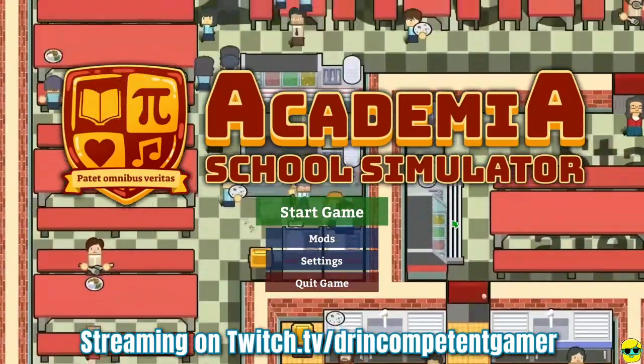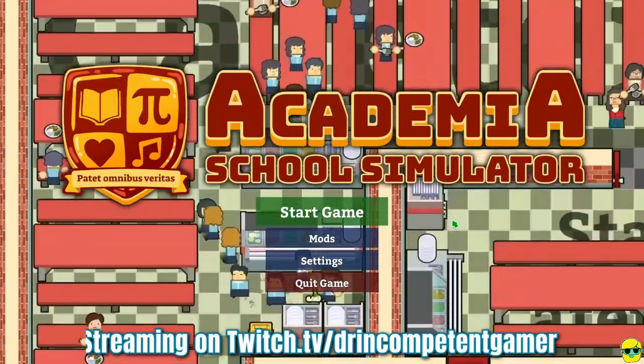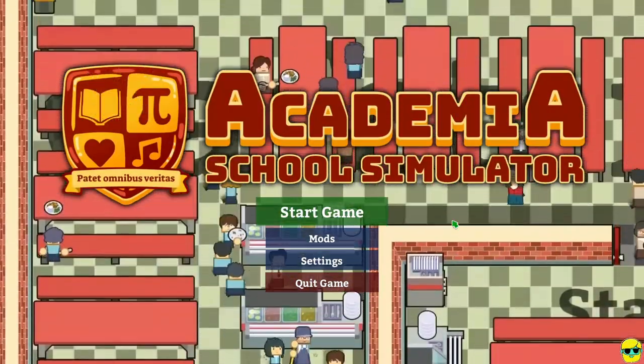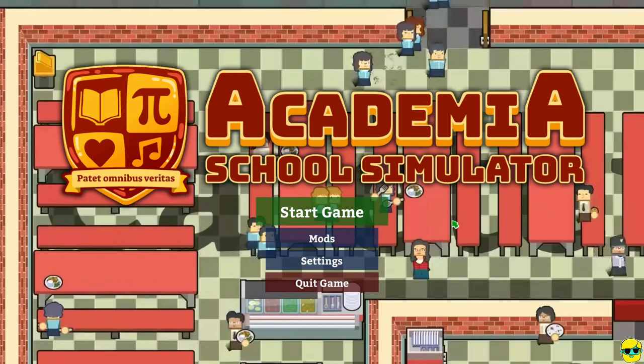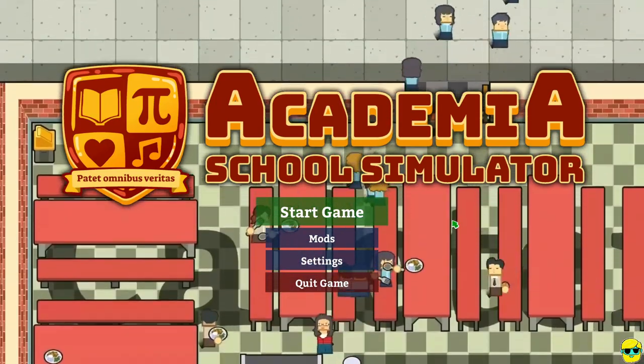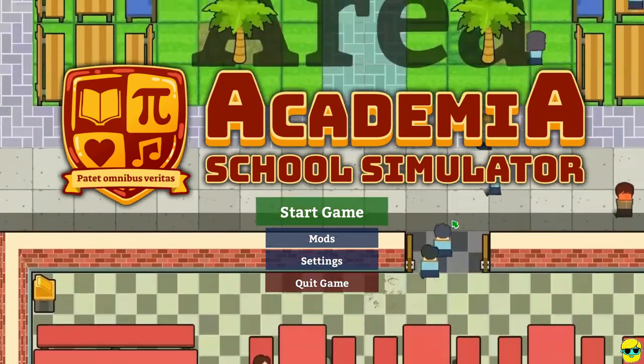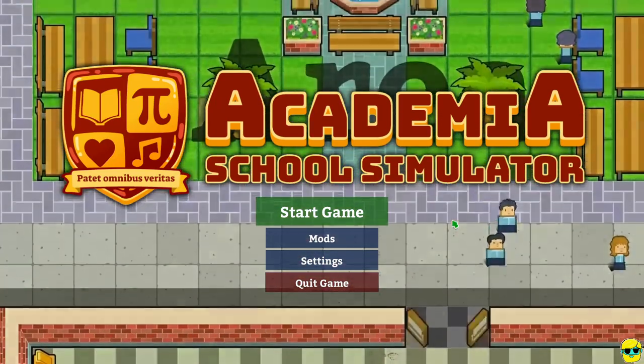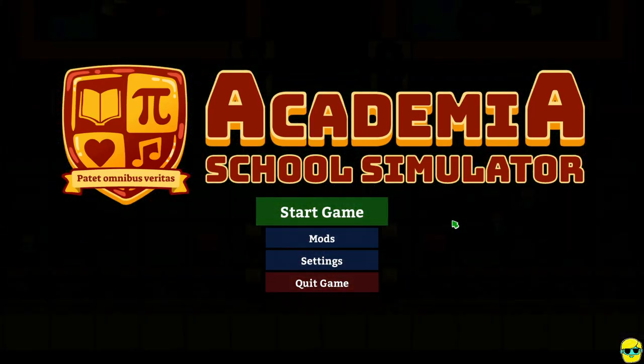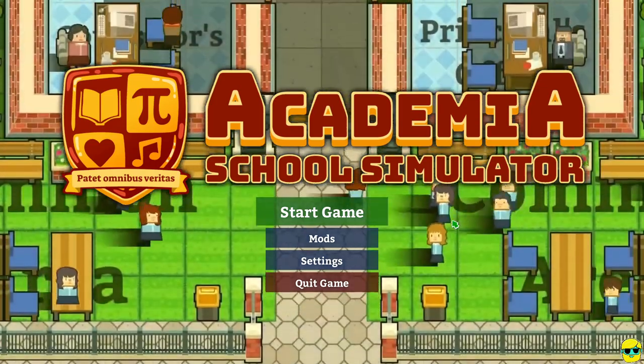Hello everyone, how's it going? Dr. Incompetent here, and let's play some Academia School Simulator, shall we?